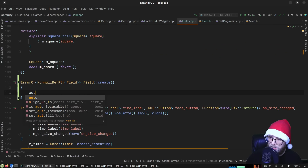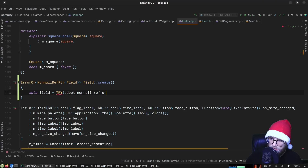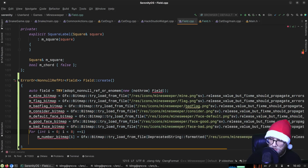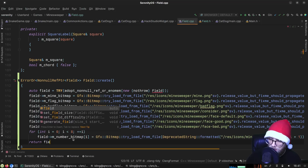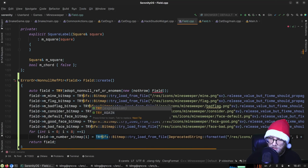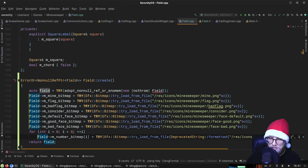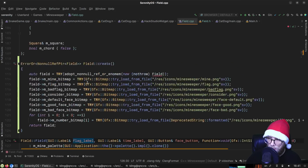'field = TRY(adopt_nonnull_ref_or_enomem(new (nothrow) Field(...)))' — we need to pass in all of those things. All of these calls need to be wrapped in try, and all of these fix-me's go away. Then we need to pass in the constructor parameters.